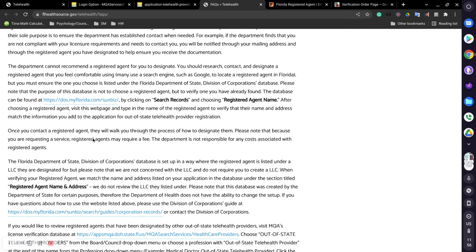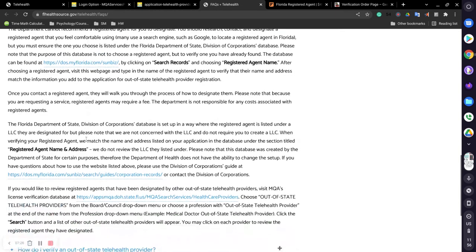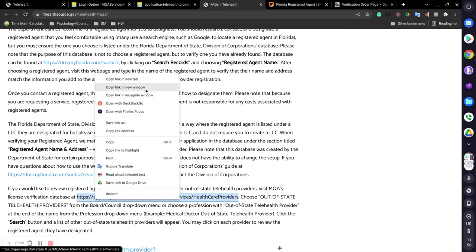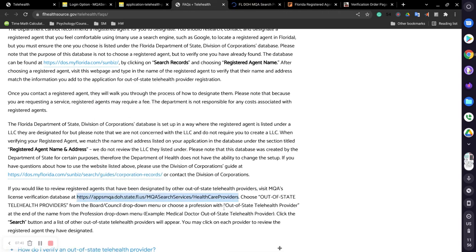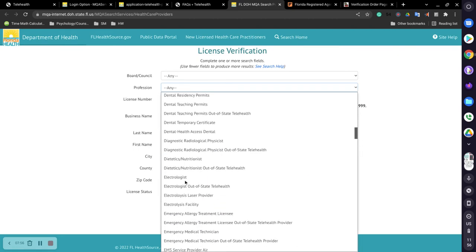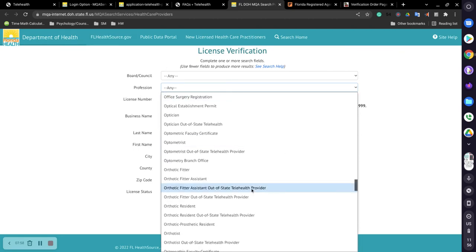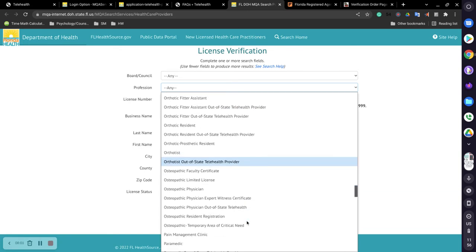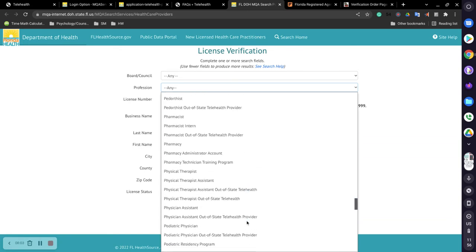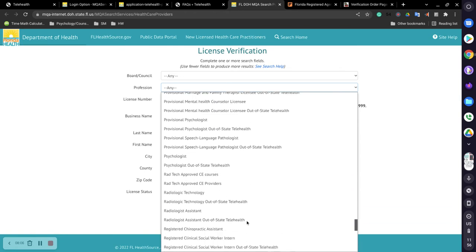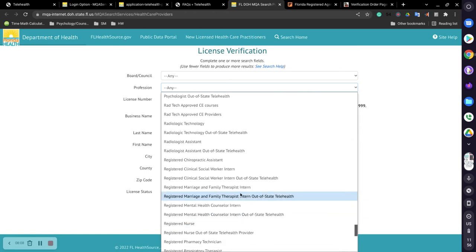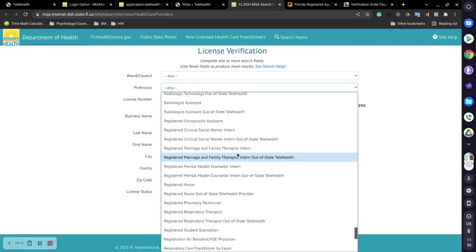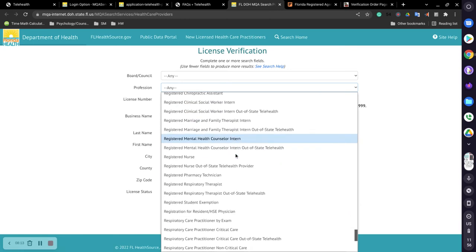So since that link didn't work, let's give this one a go. So you can review registered agents. If you keep scrolling down toward the bottom, you can click on here at this link and hopefully it will work. And then choose out of state telehealth provider and hit search. So if you go down to here where you see profession, out of state telehealth provider, I'm trying to find that for mental health.